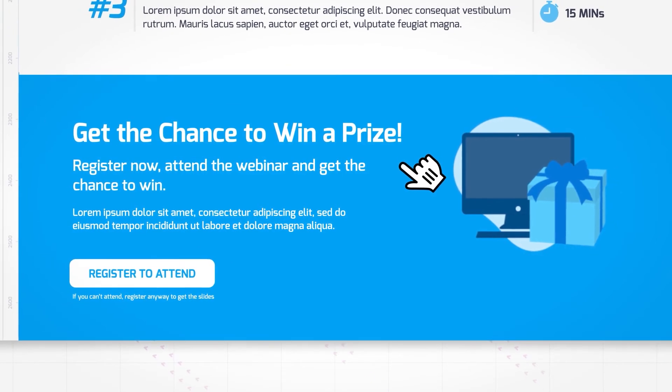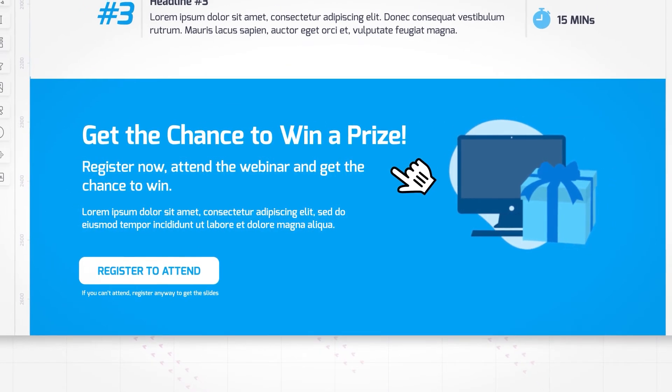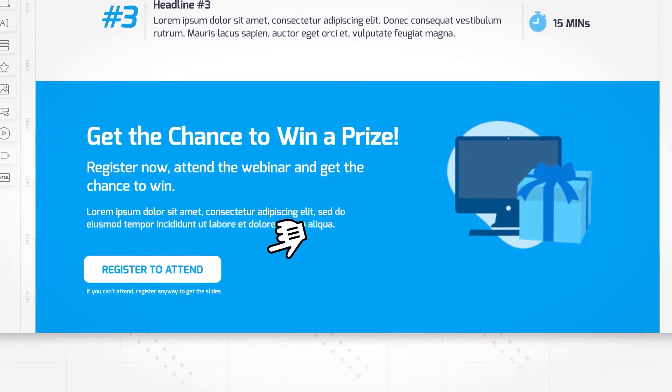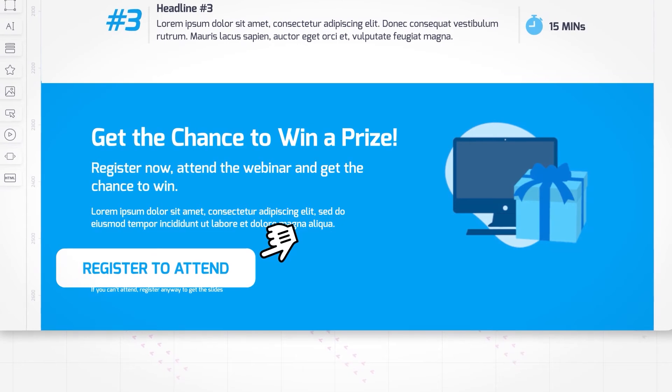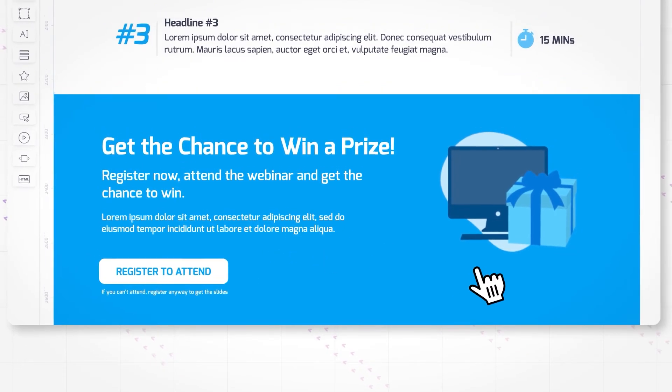Next up, take a look at the section at the bottom where the information on the raffle is presented. By having a prize drawing, not only do you make the webinar more engaging, but you're also increasing your webinar attendance rate.